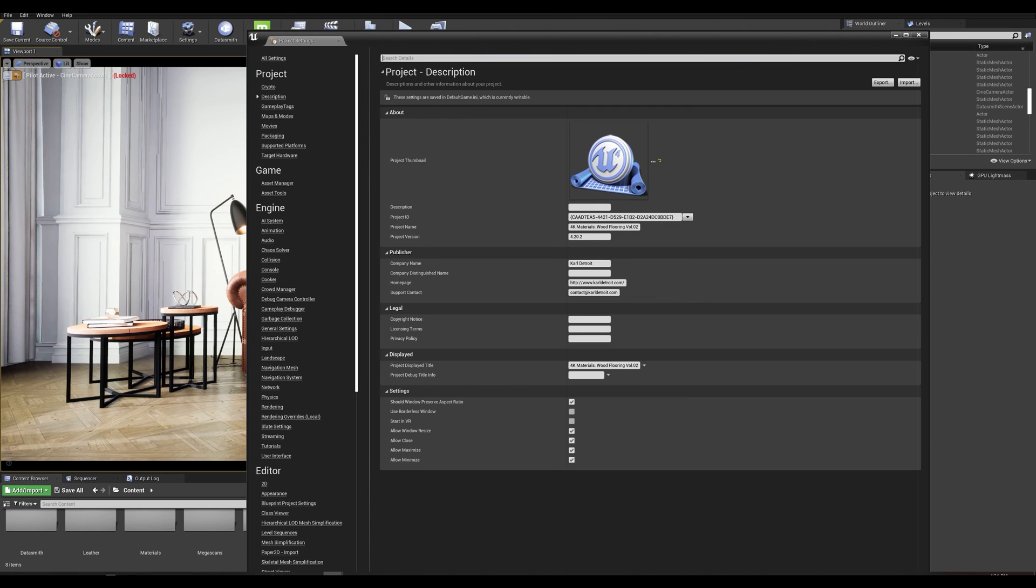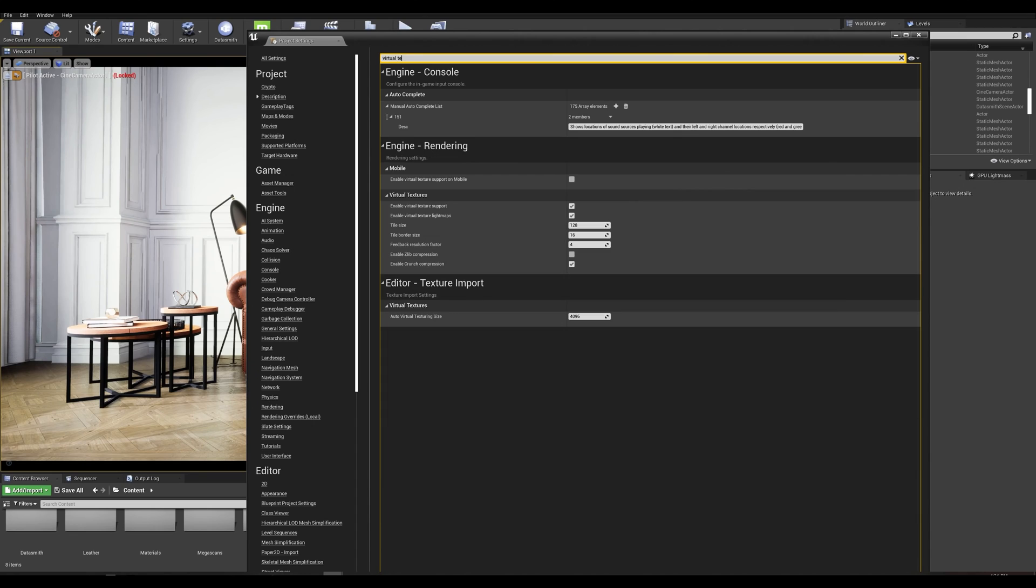Now the last step is optional but is a good feature that allows you to visualize your light map baking in a progressive way. This is done by using the virtual texturing feature.